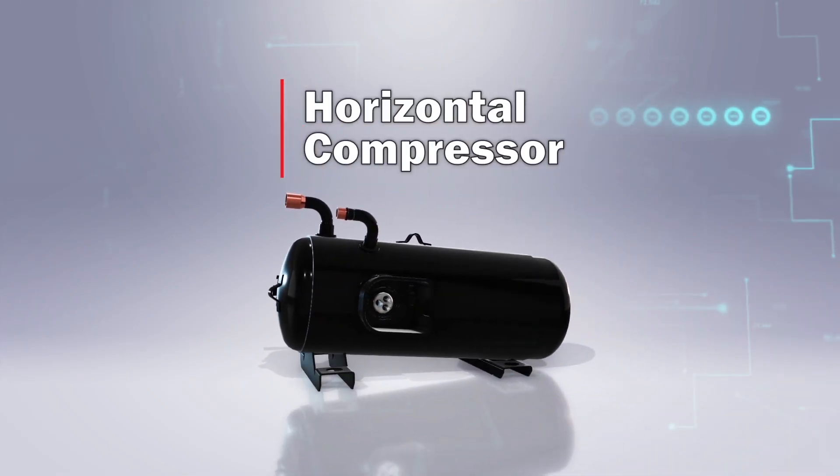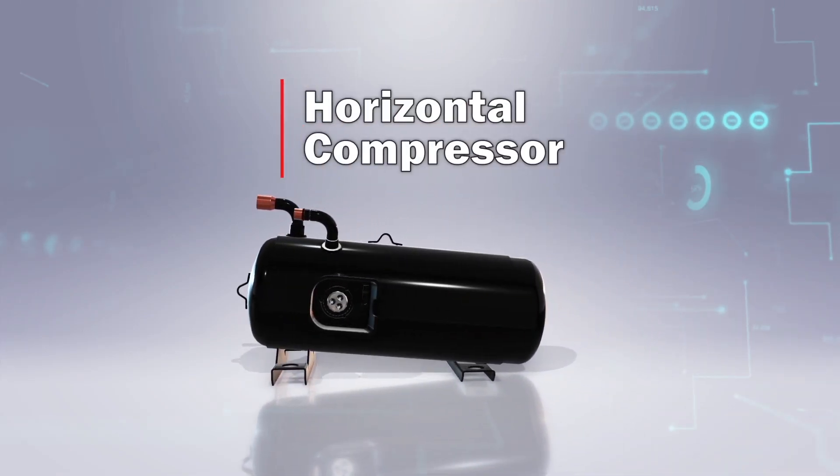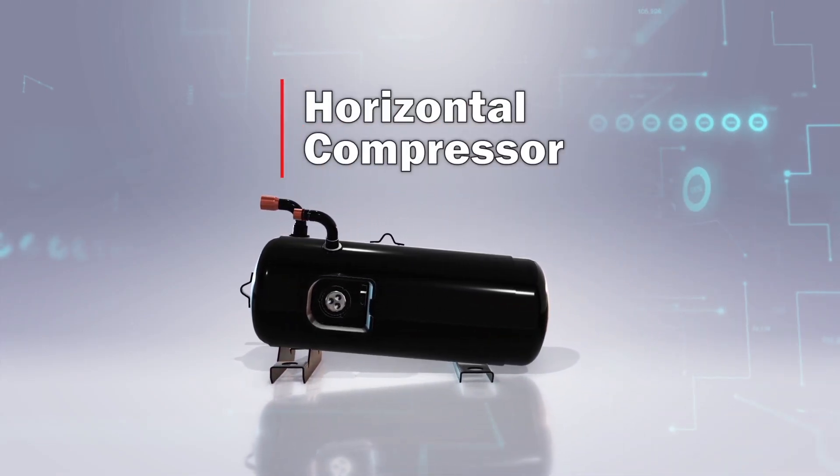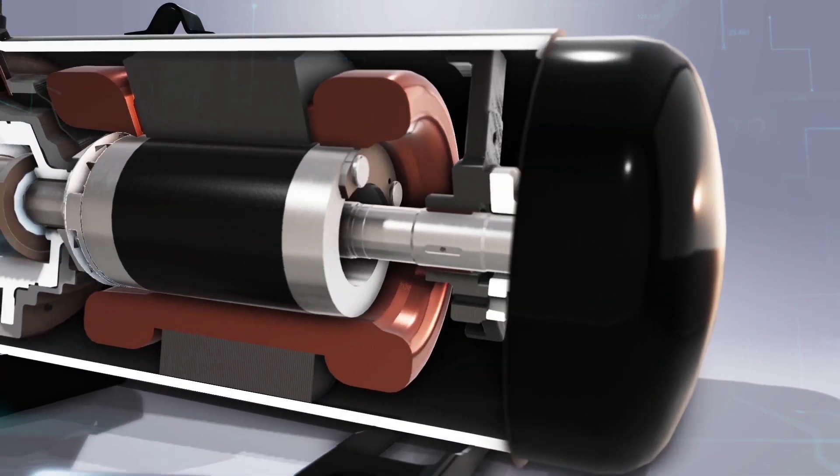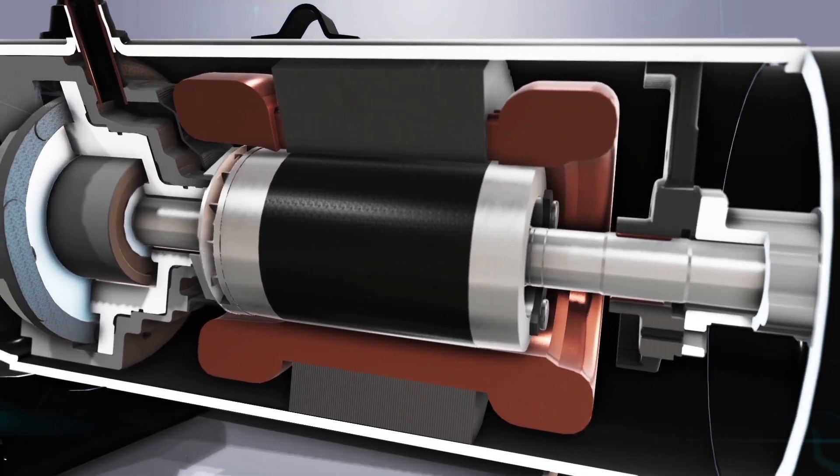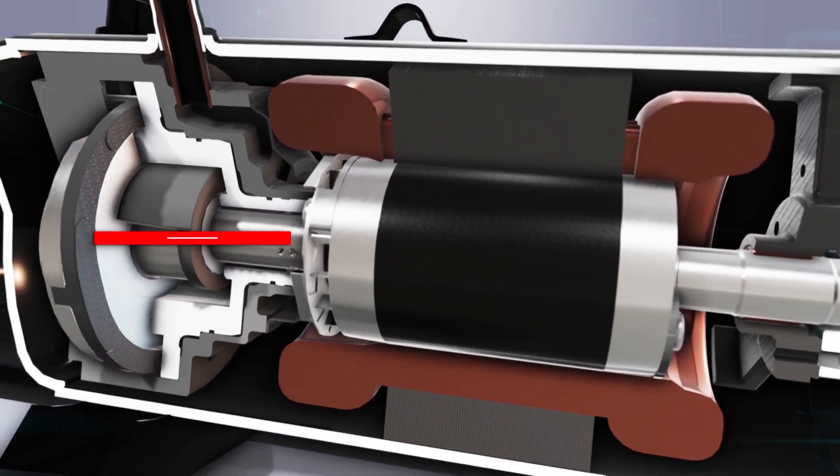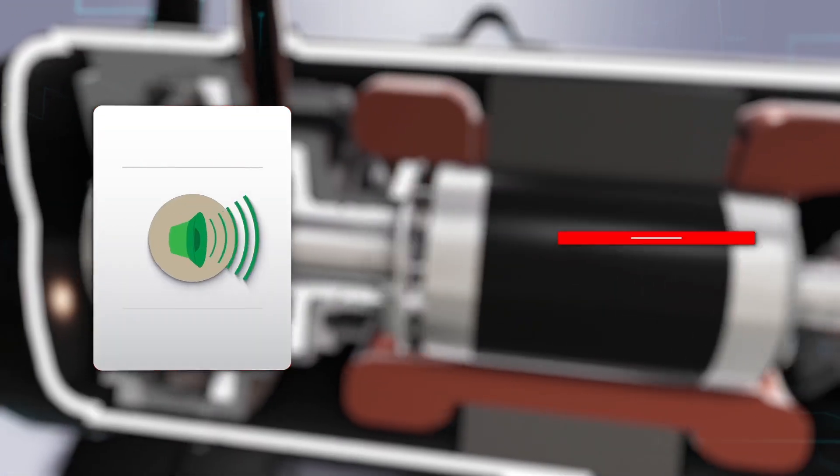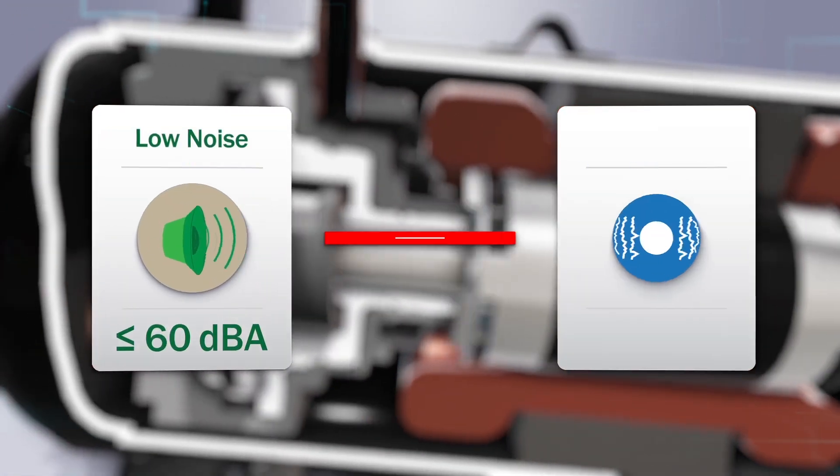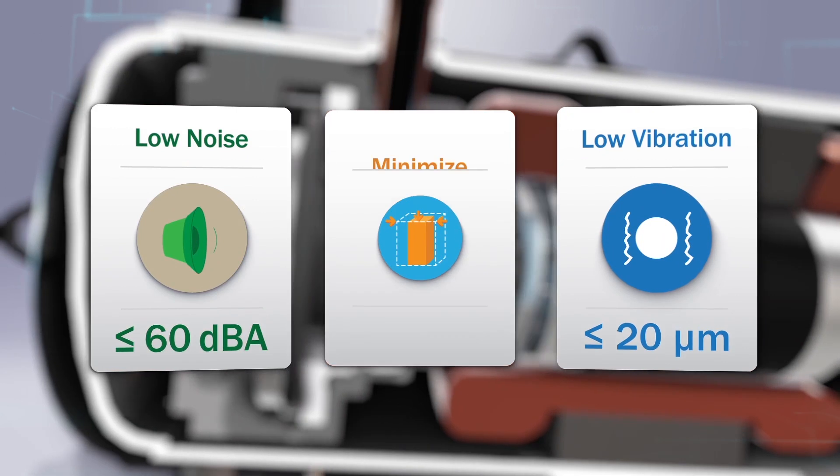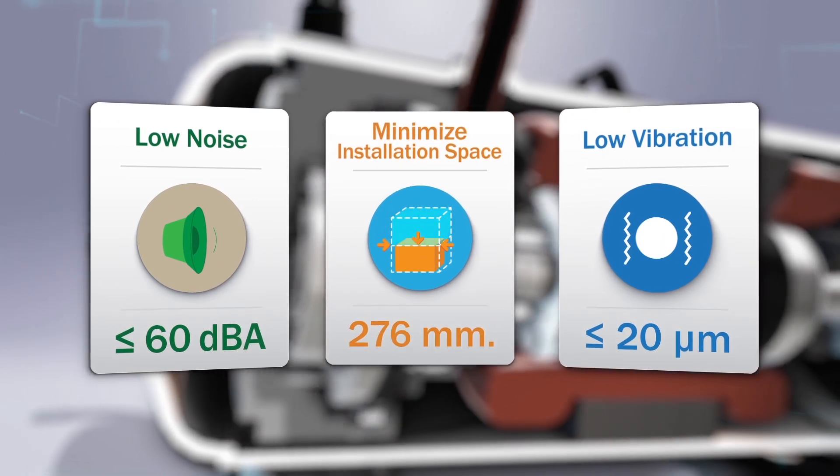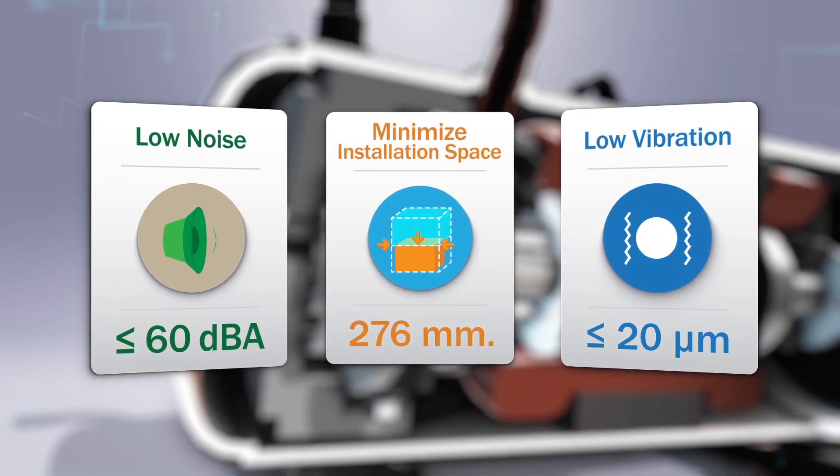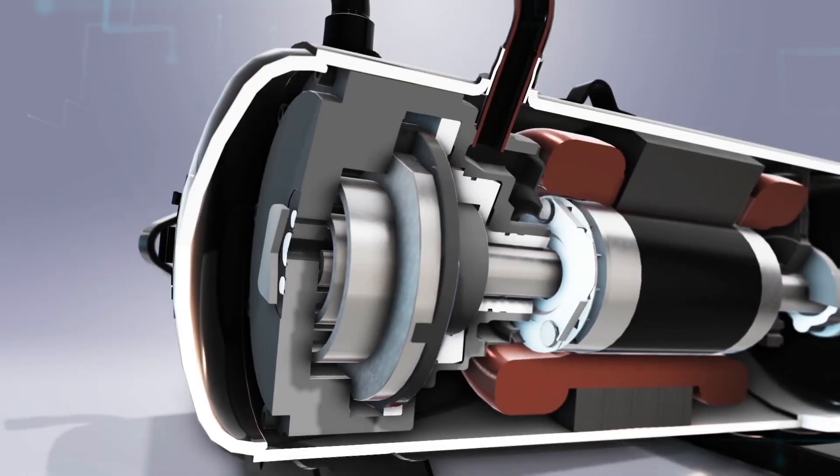SCI scroll compressor is another advancement in cooling applications with superior design, ensuring low noise, low vibration, occupying less space, and excellent energy savings.